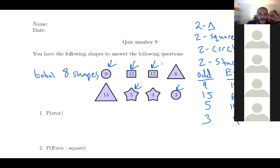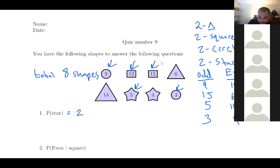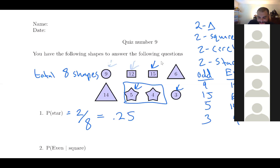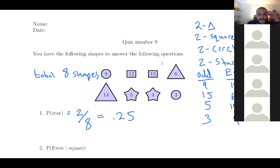For the first question, find the probability of a star. We just want to find the probability that we randomly select a star. All you have to do is note there are two stars, divide by eight, and you get 0.25. The numbers inside the shapes don't mean anything — they just represent the identity of the shape.